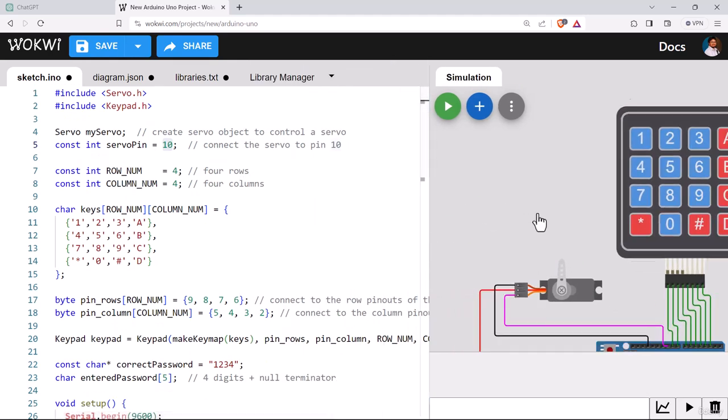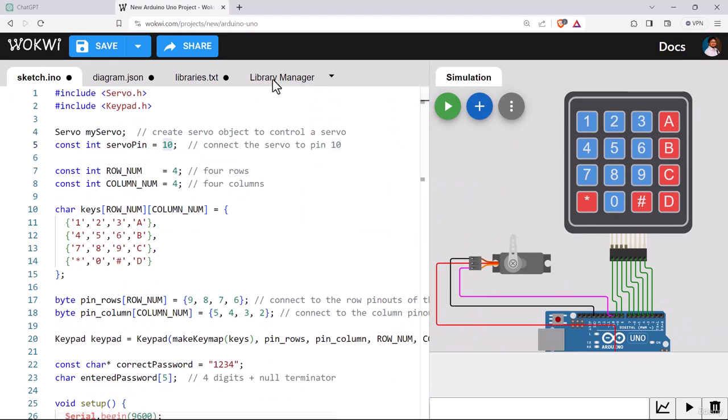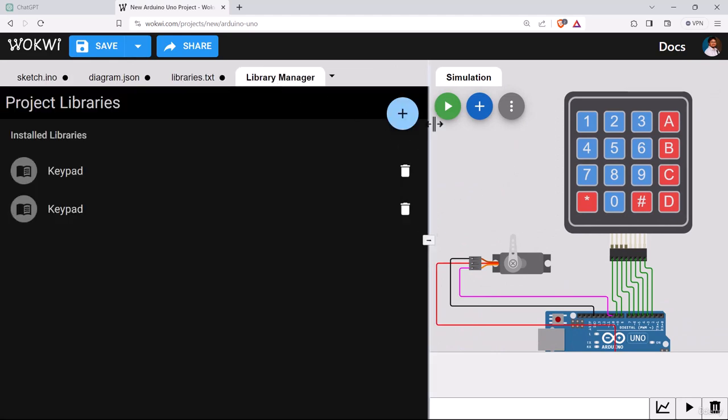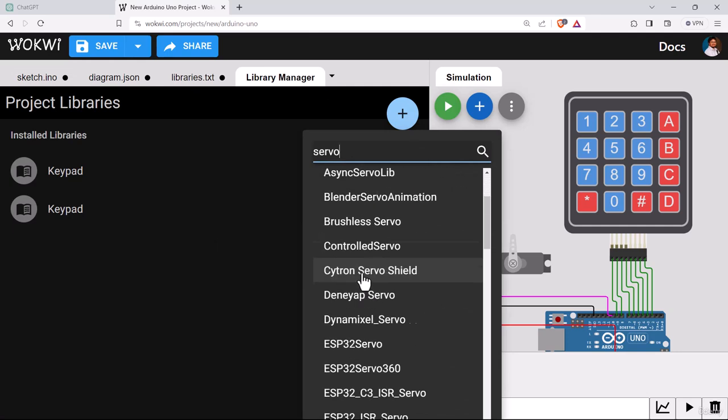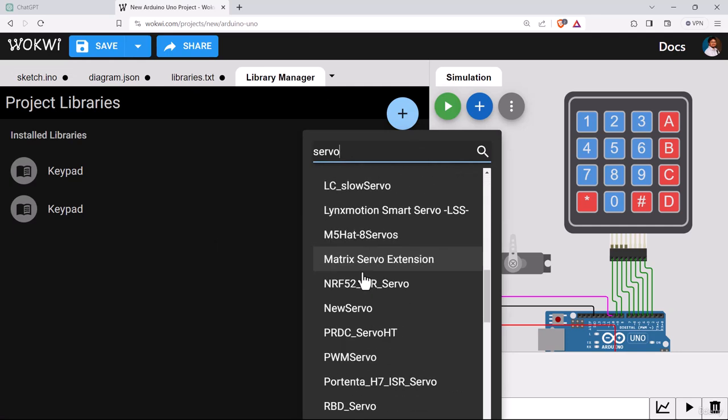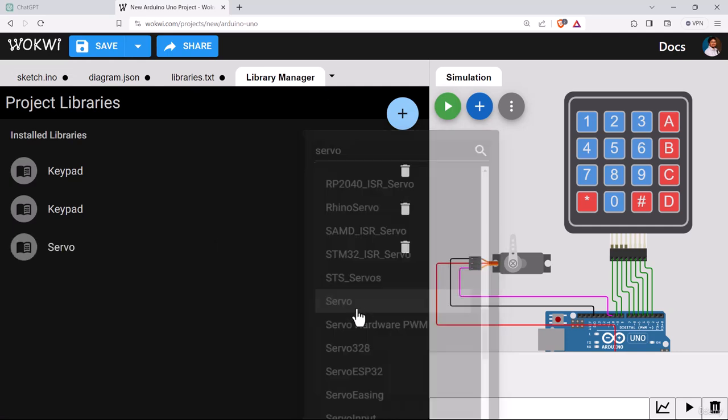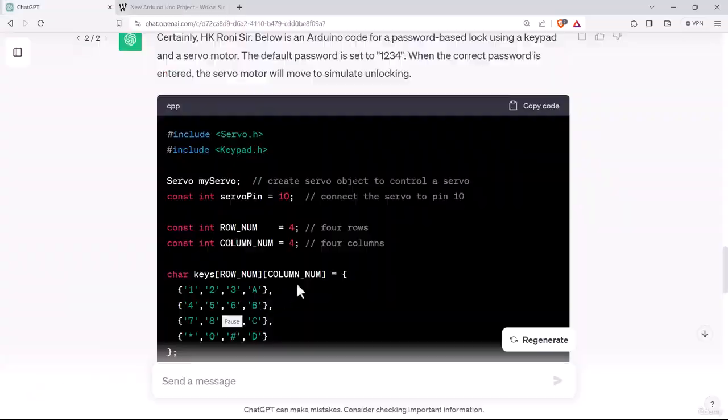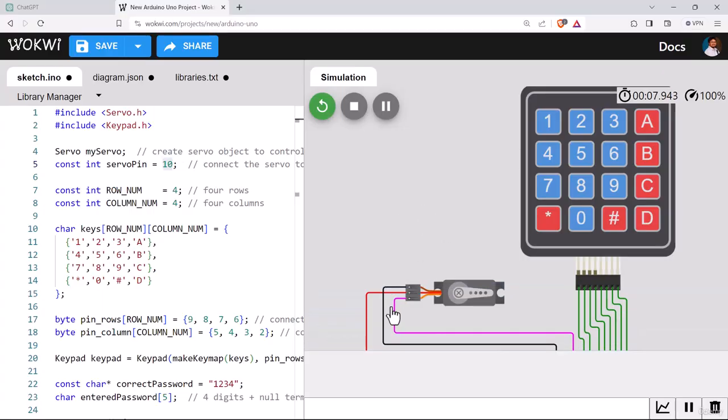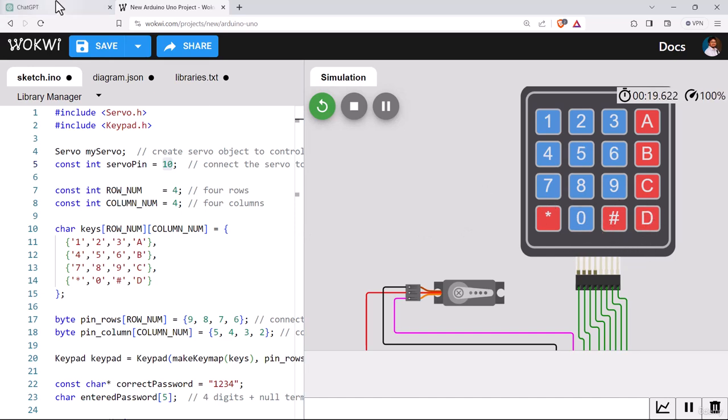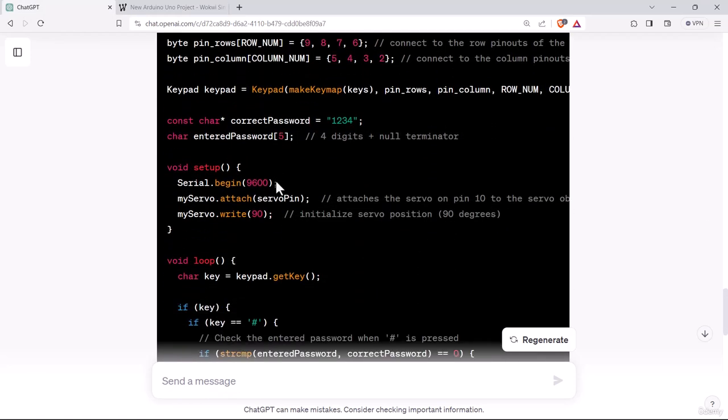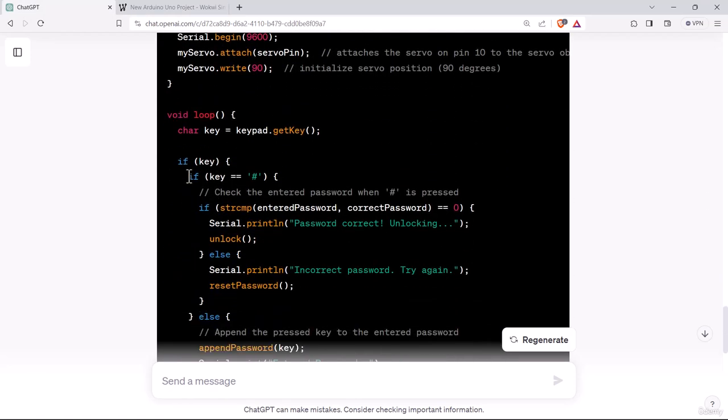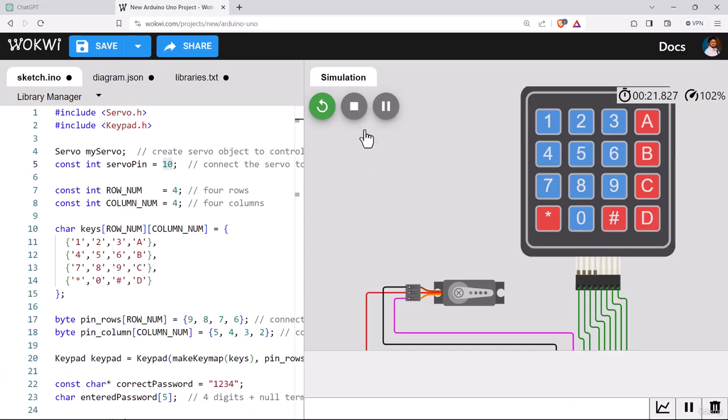We need to include the library from the library manager. Let's search for servo. Here is the library. One more thing we need to understand is there is no enter key at the password keypad. There is some key that has been assigned as enter. Here's the condition, if key equal equal hash. So whenever we're putting a string and at the end if we are putting hash, that will work as enter.